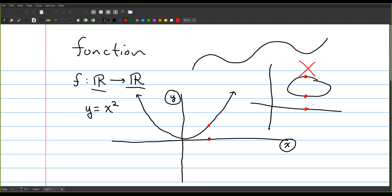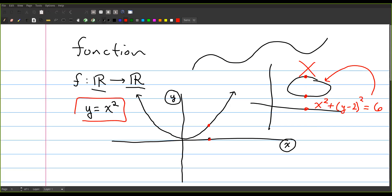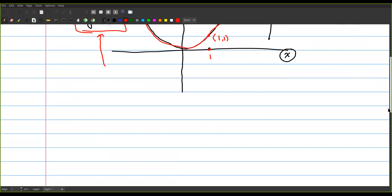An ellipse is a perfectly good curve and might be the graph of an equation like 3x squared plus (y minus 2) squared equals 6, but an equation can have a graph that's not a function. For both a function and an equation, the graph is just the set of points that make the statement true. On the parabola, if you put in 1 for x then 1 comes out, so (1,1) is on the graph. The graph is all the x-y pairs that make the equation true.